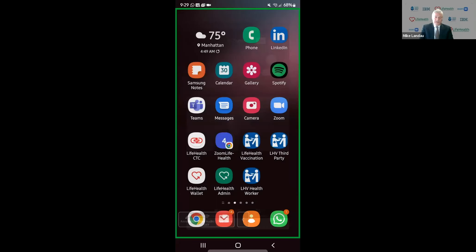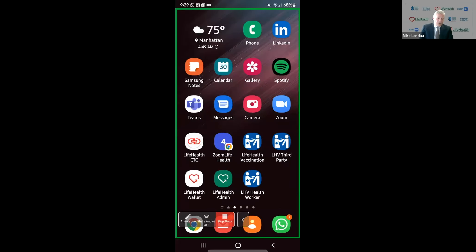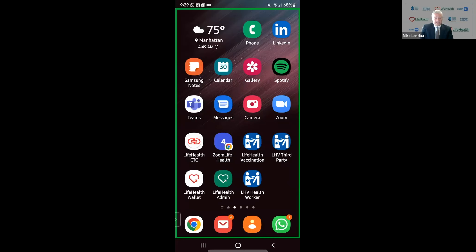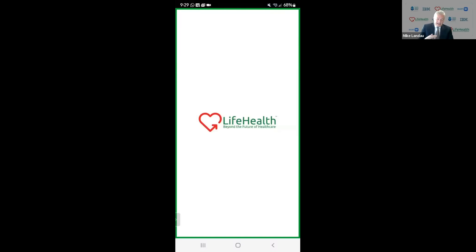So let me now go and share my screen. As I mentioned, we've got two primary programs: one is the patient-focused and the other is the healthcare worker-focused. You, the audience today, are health professionals, so you're going to be more focused on the Life Health Admin, which is the green button on the bottom left. But I'm going to start by giving you a little overview of the Life Health Wallet, which is the patient-centric app. So I'm going to click the Life Health Wallet.